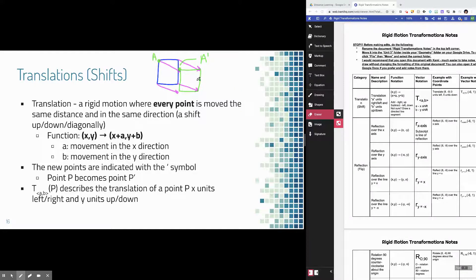The formal geometry definition is that a translation is a rigid motion where every point is moved the same distance and in the same direction. When I say every point, I mean you're taking the entire shape and moving it — not just the perimeter or just one point inside the shape. You're moving the entire shape around, just shifting it up, down, left, right, or diagonally.